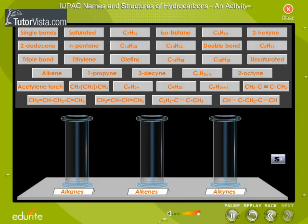This activity helps you to distinguish between the three types of hydrocarbons. You have three gas jars labelled alkanes, alkenes, and alkynes. There are items in boxes placed at the top of the screen. Identify whether each item belongs to an alkane, an alkene, or an alkyne, then drag and drop the item into its corresponding gas jar.